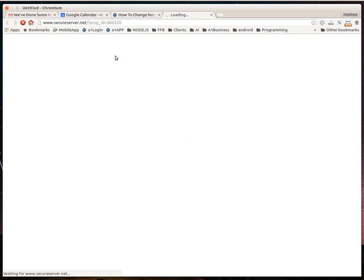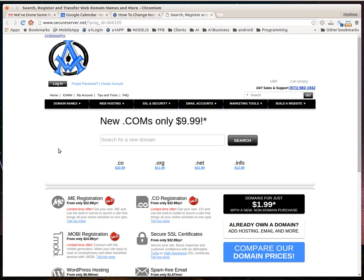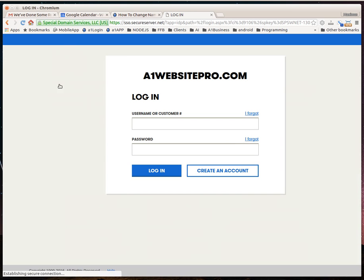Here's the A1 Website Pro login. I'm just going to go ahead and log in and see if it brings it up.